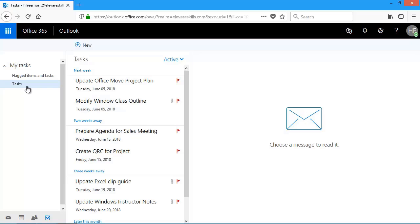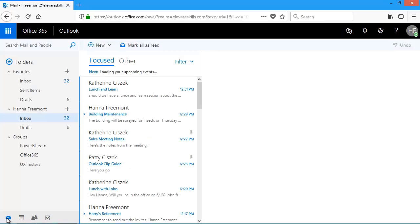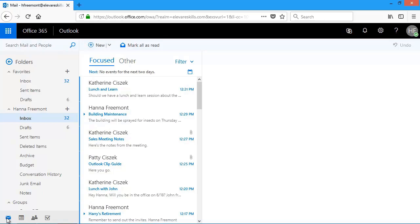The one thing about tasks is I can quickly get back to mail, calendar, or people. So down here at the bottom, if I'm in my task, I need to go to a message in mail. I can click on it here, and then I'll take me right back to my outlook or inbox.